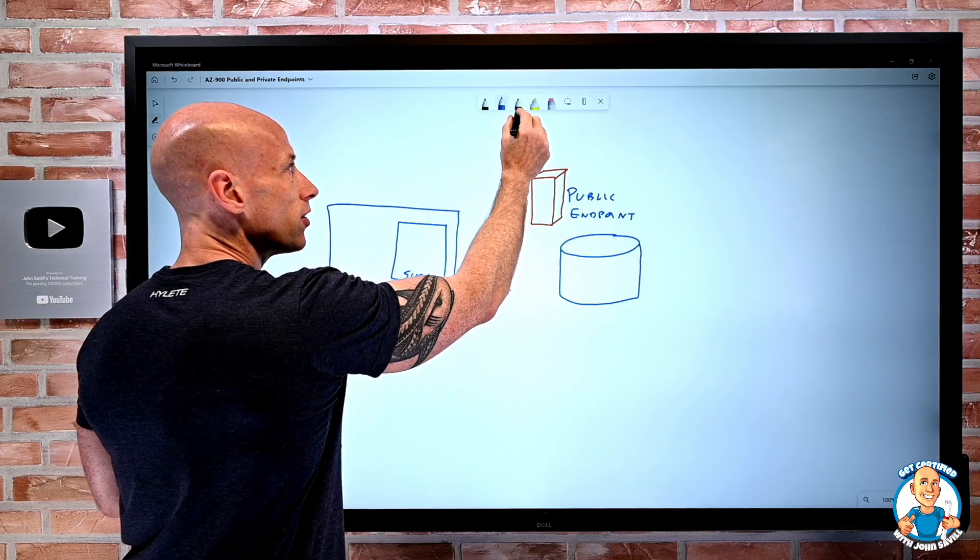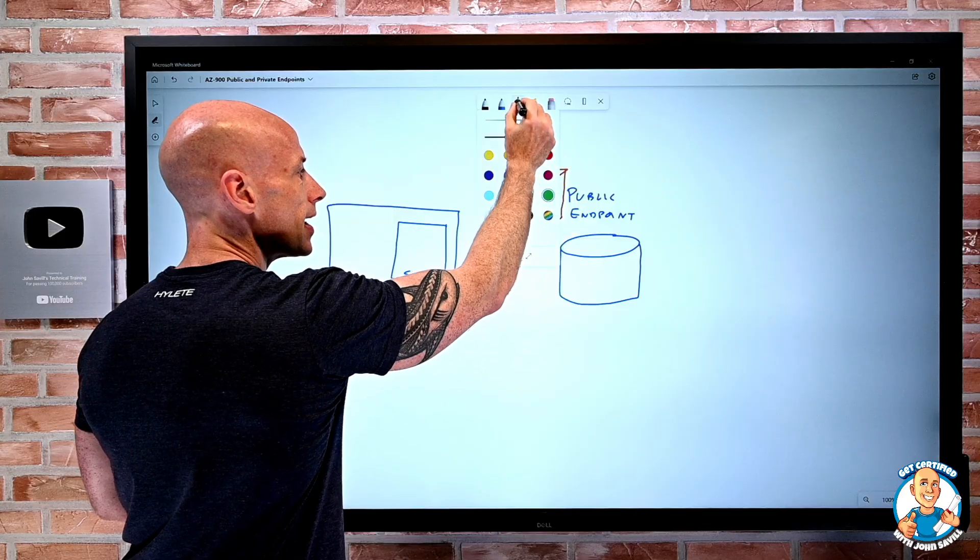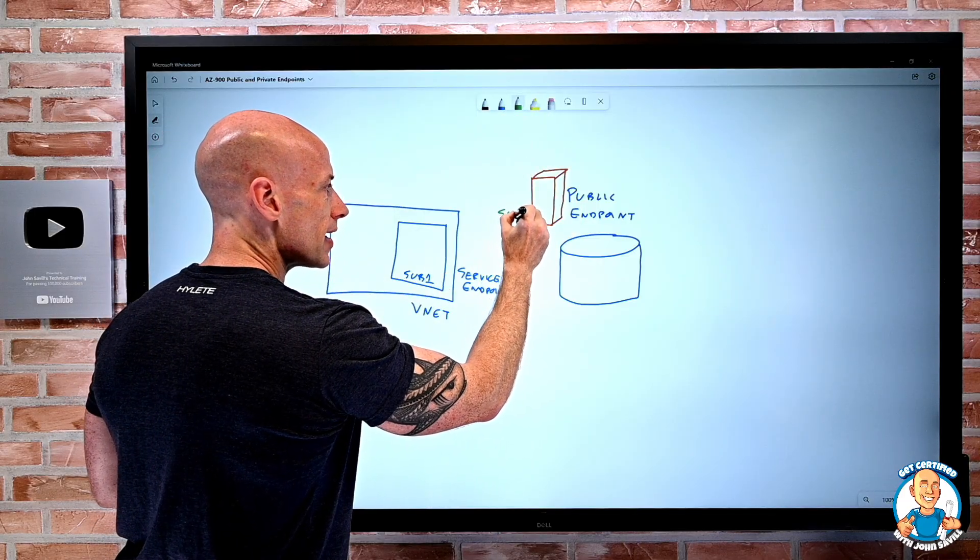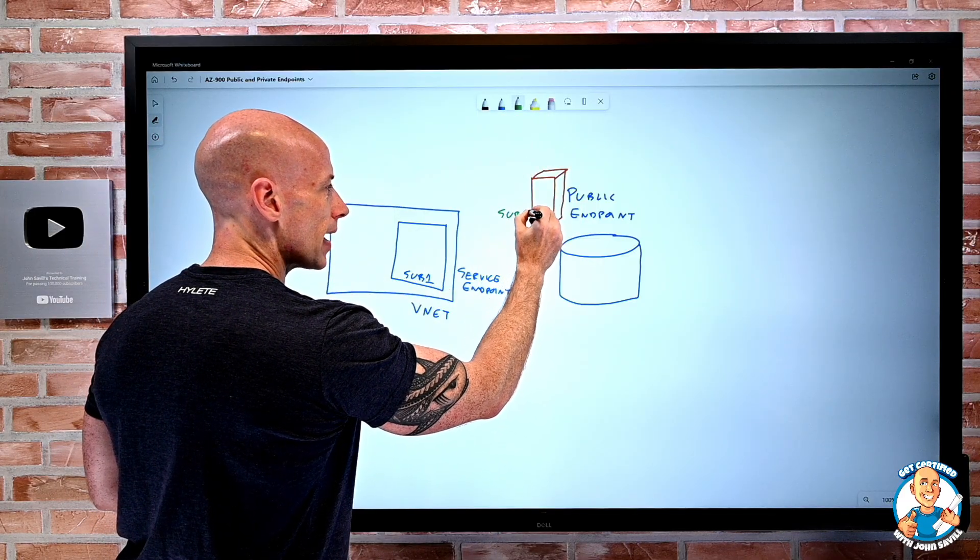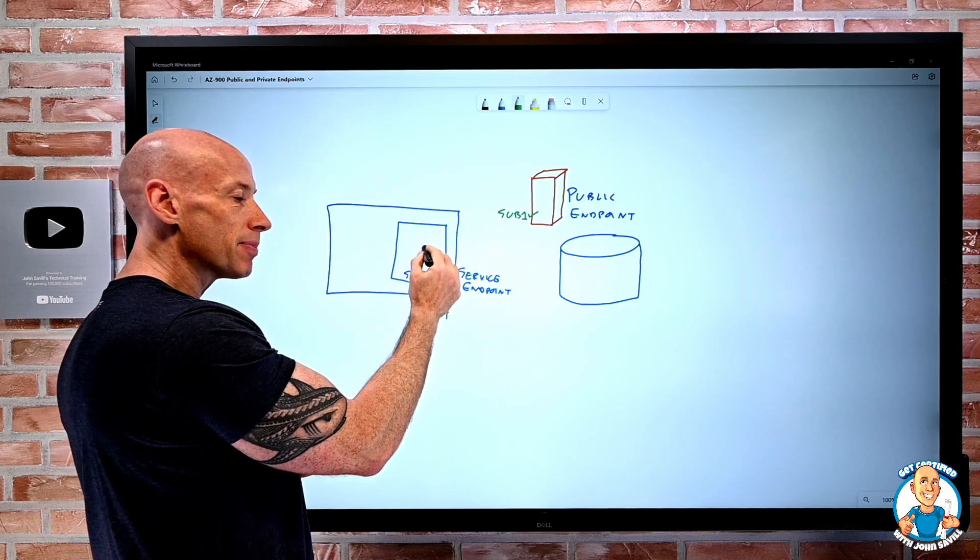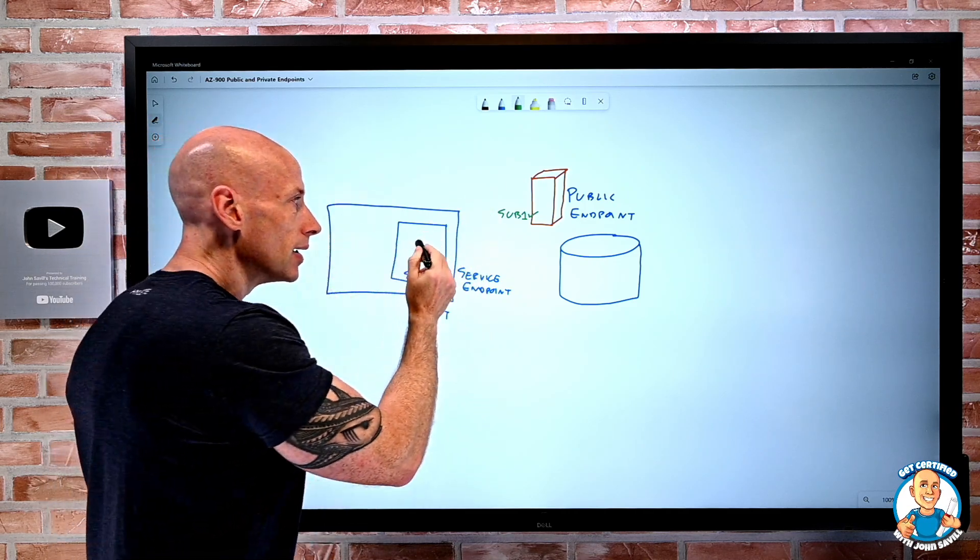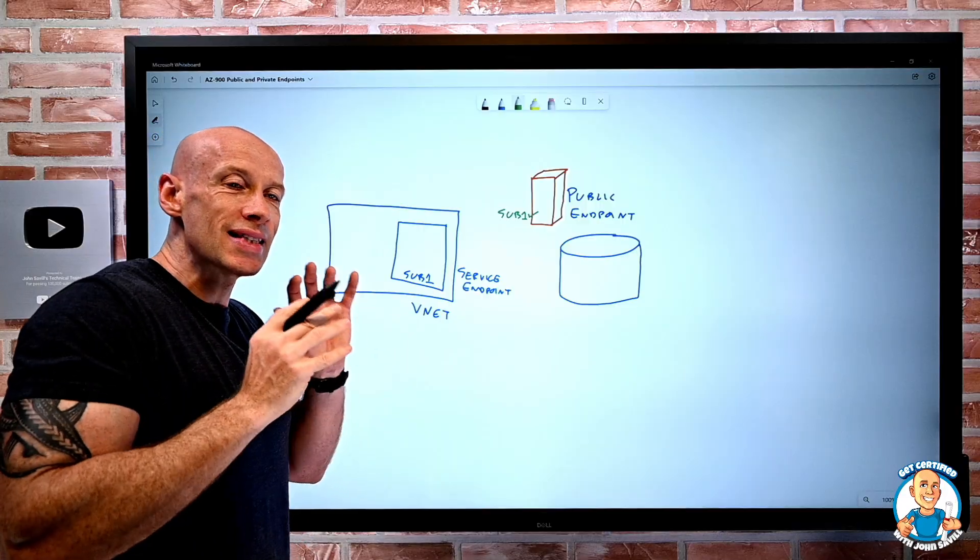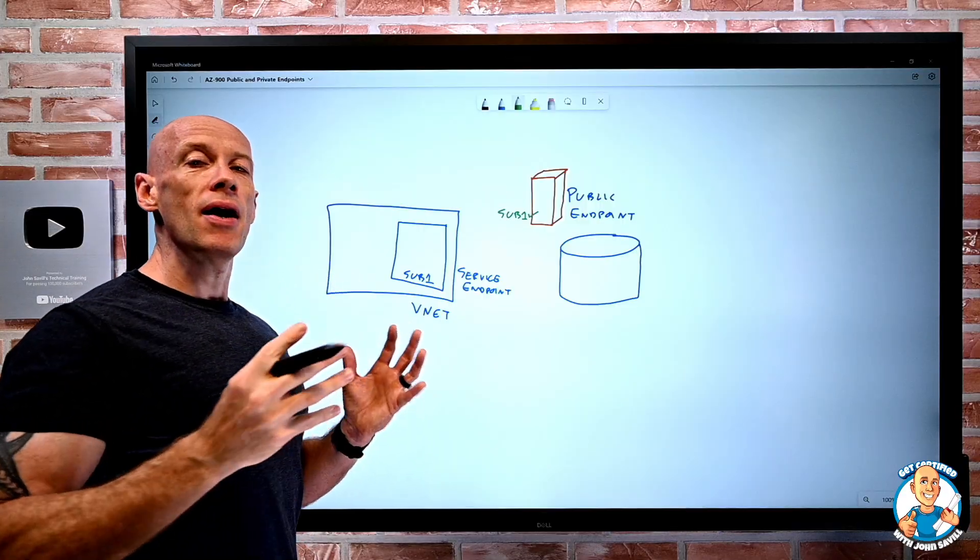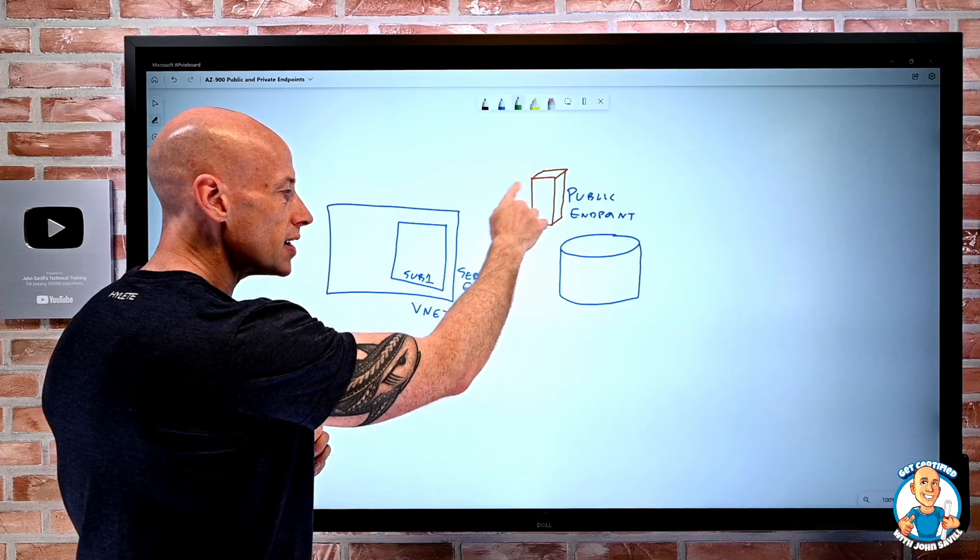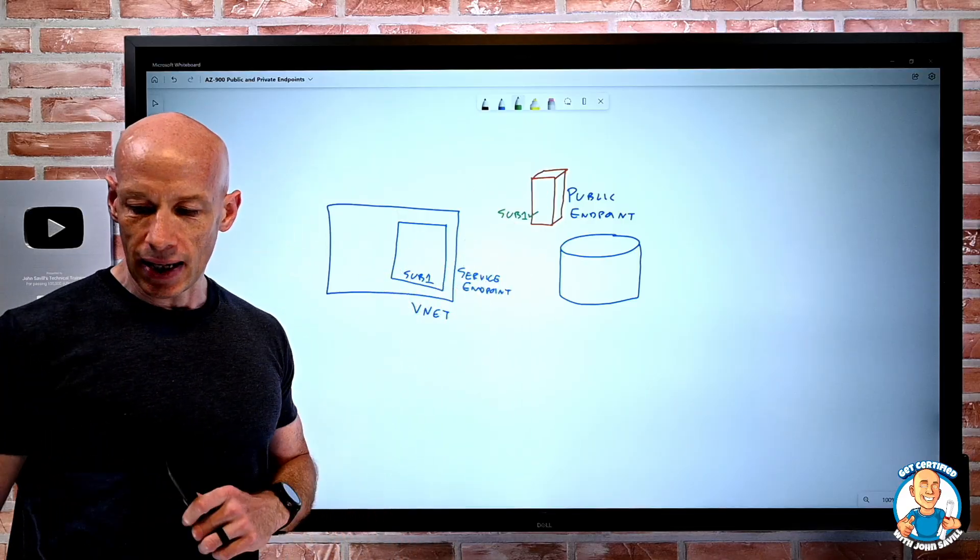And then on the firewall, I can say, well, I'm going to allow in only traffic coming from subnet 1. So now services in subnet 1 but only in subnet 1 could communicate to that public endpoint. But it's still a public endpoint, but I'm locking it down so I can only use it from things in that particular subnet.